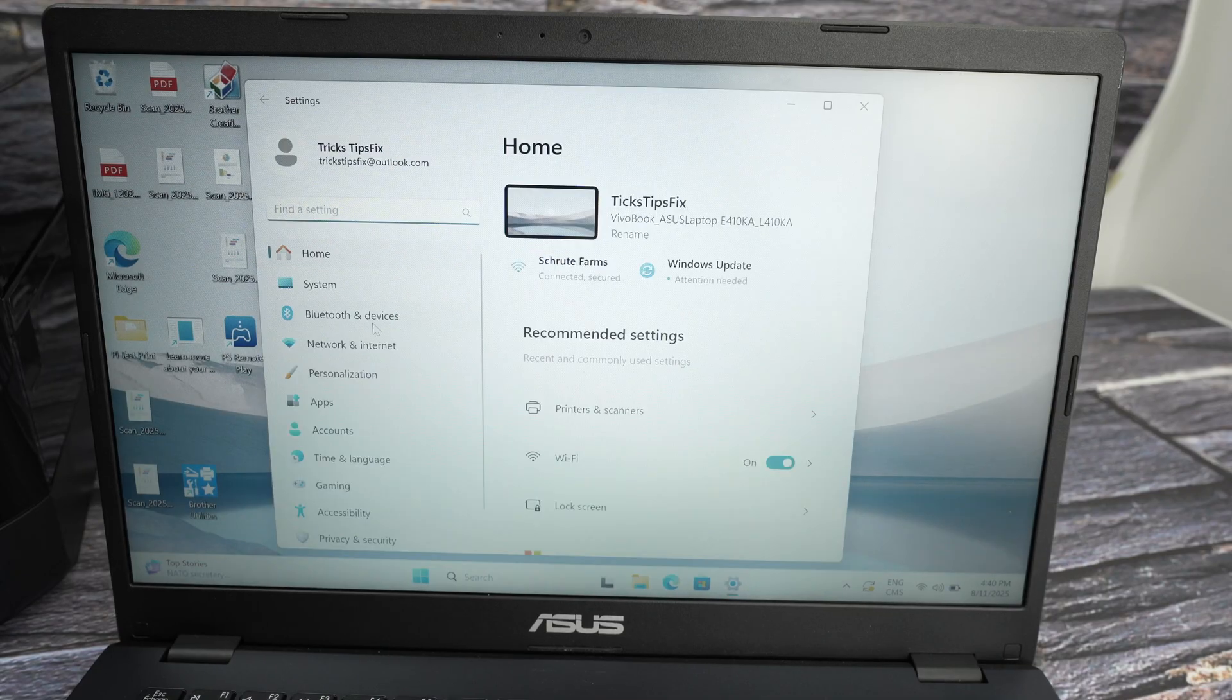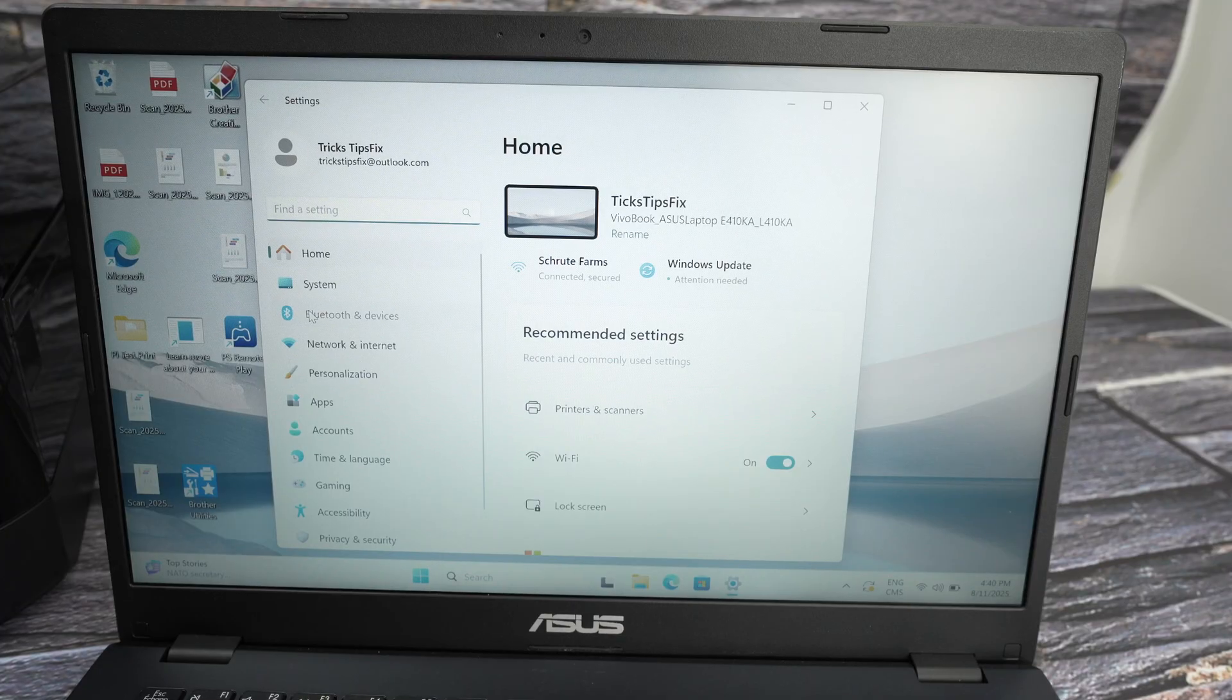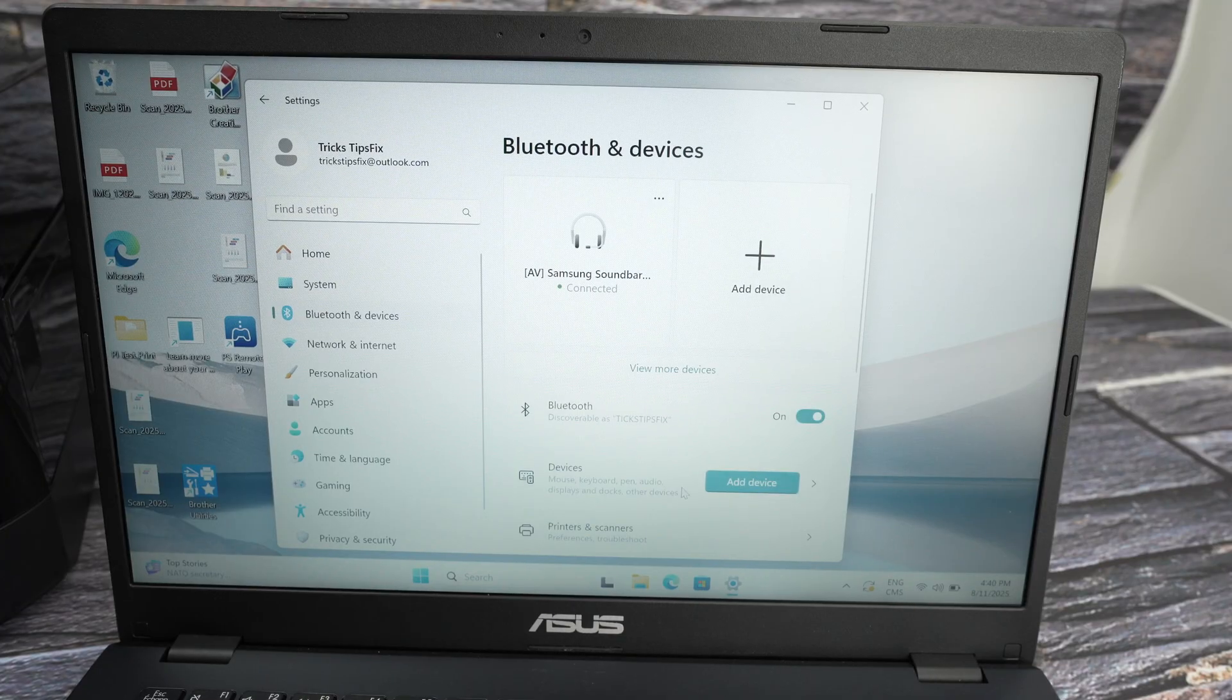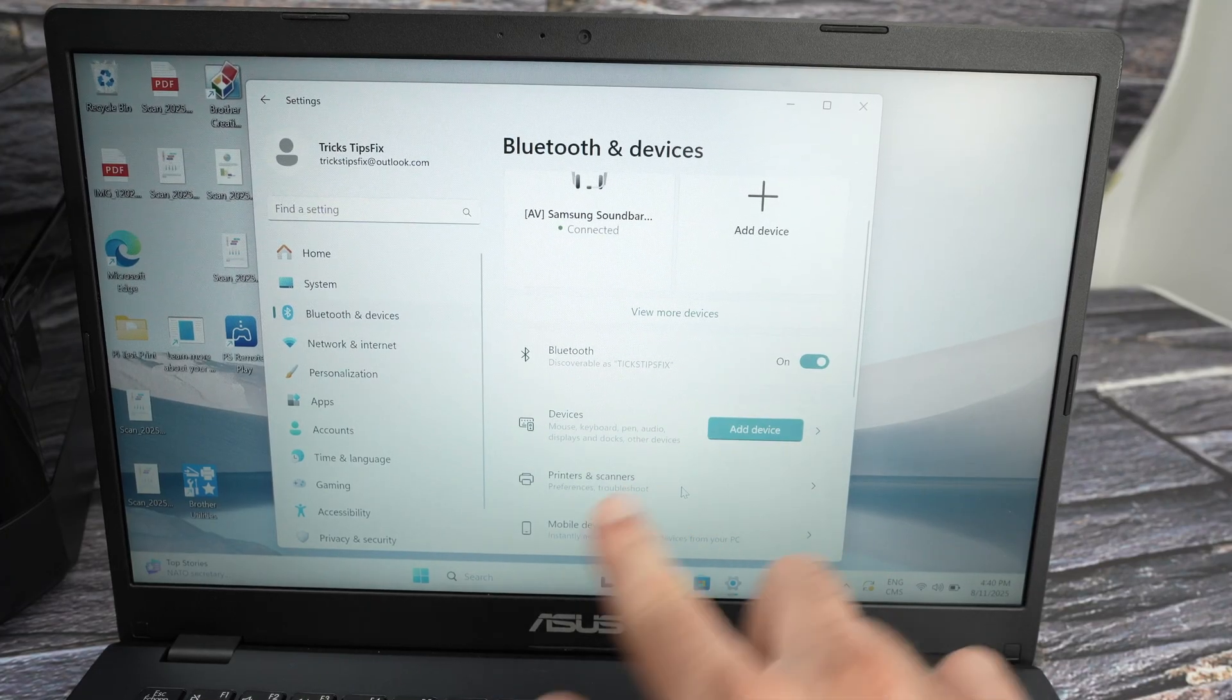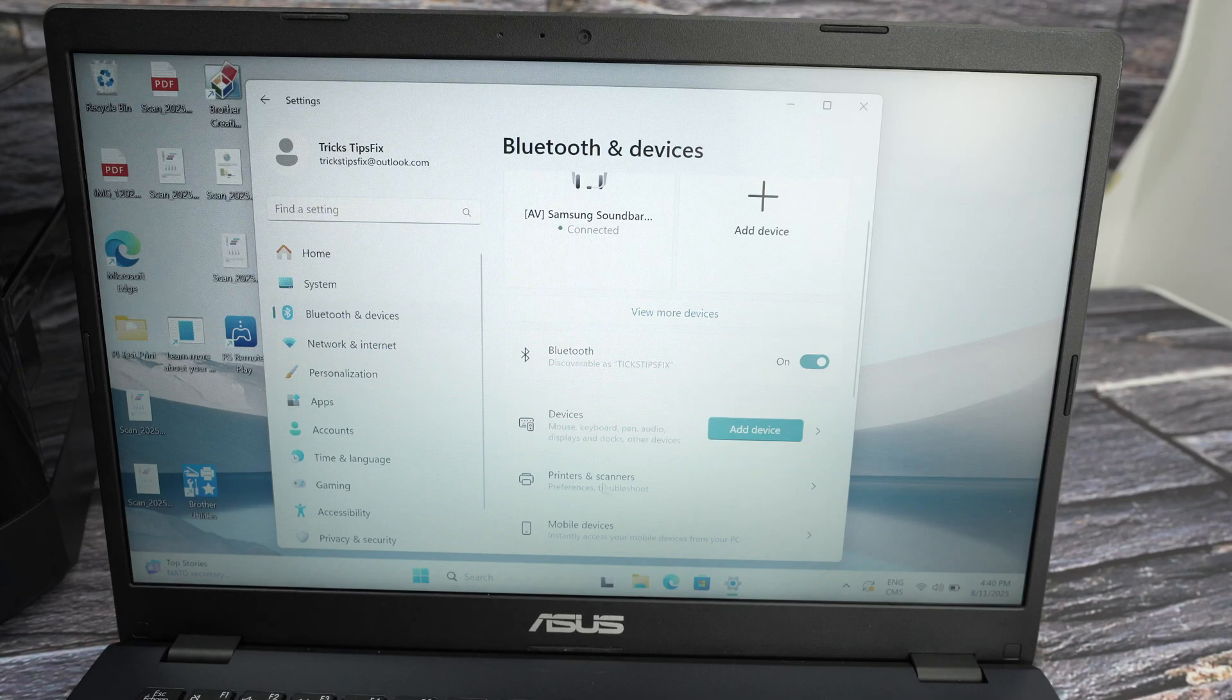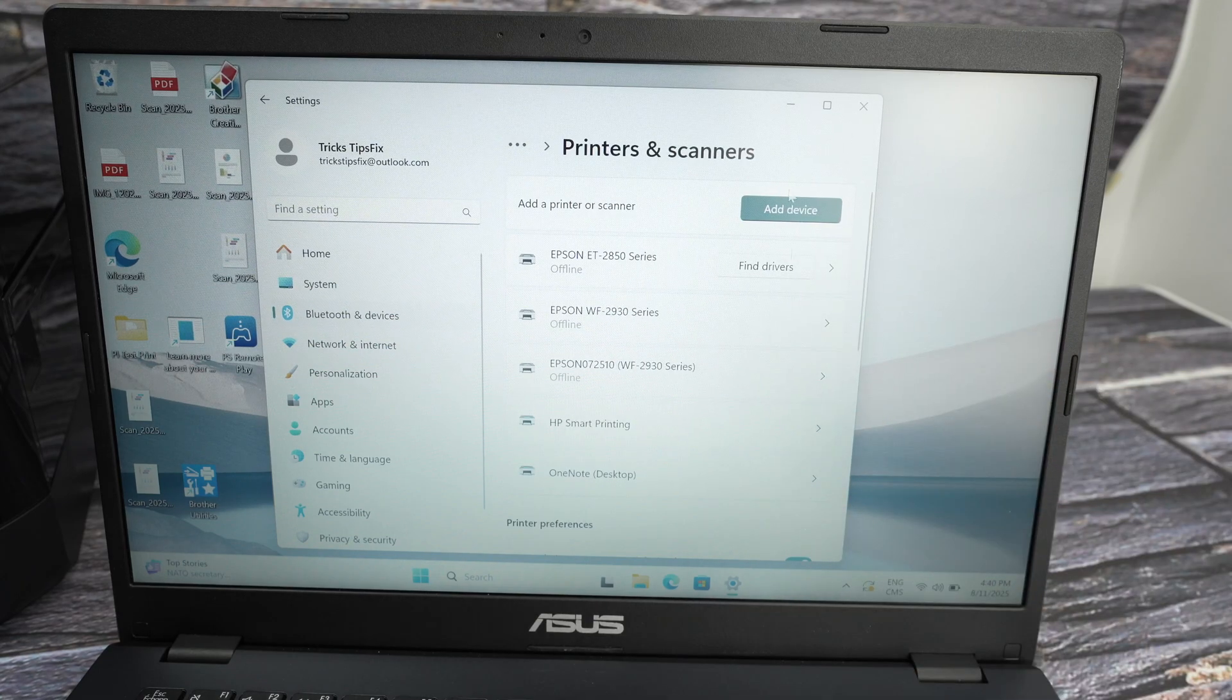Then on the left side, you're going to select Bluetooth and devices and then select printers and scanners. Now you're going to press add device.